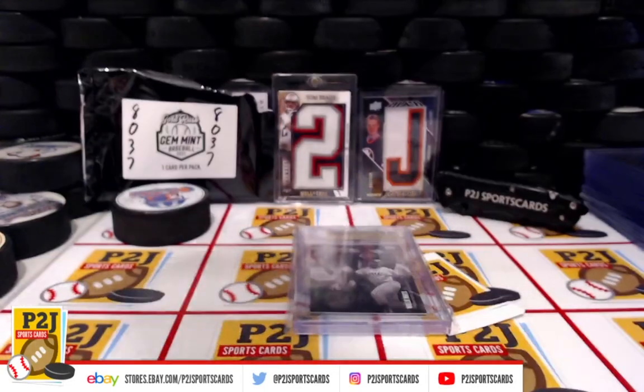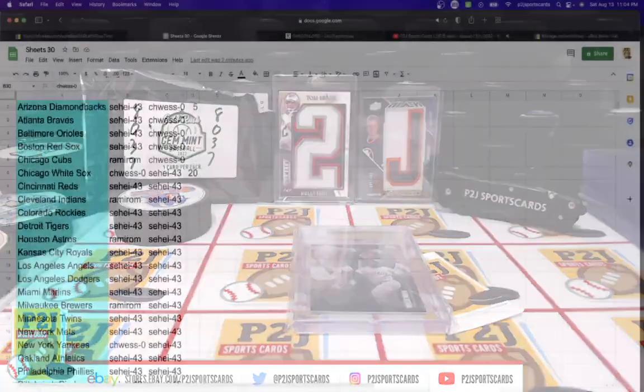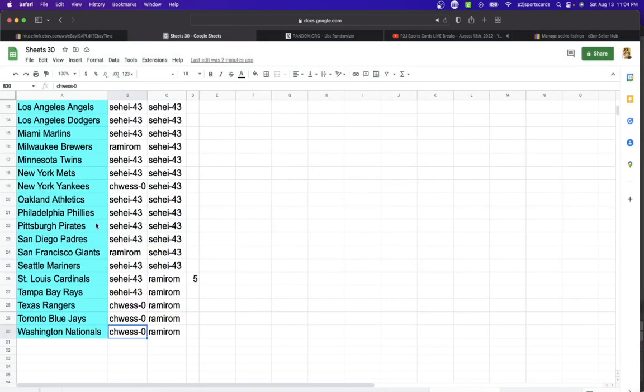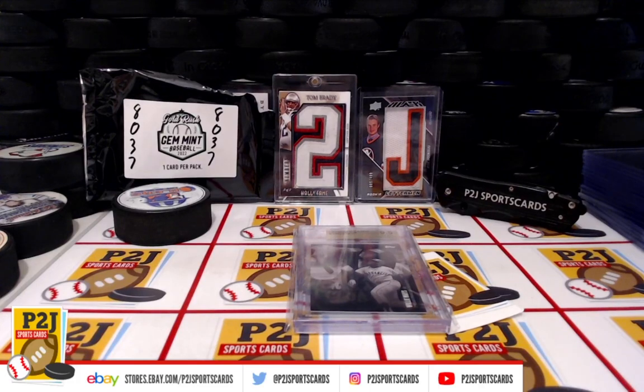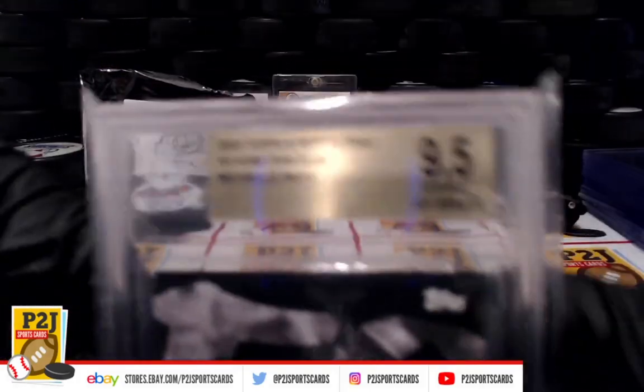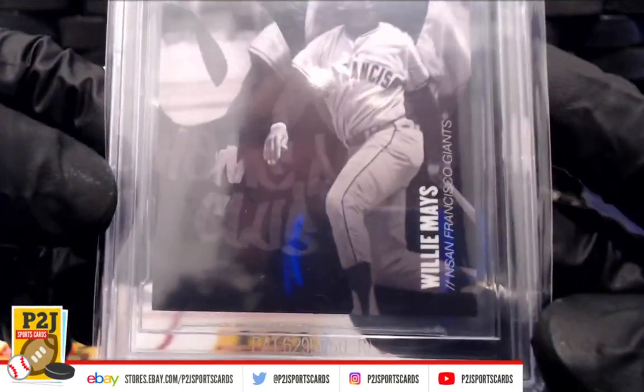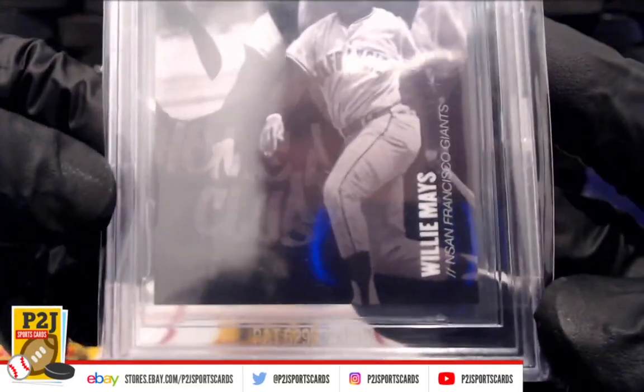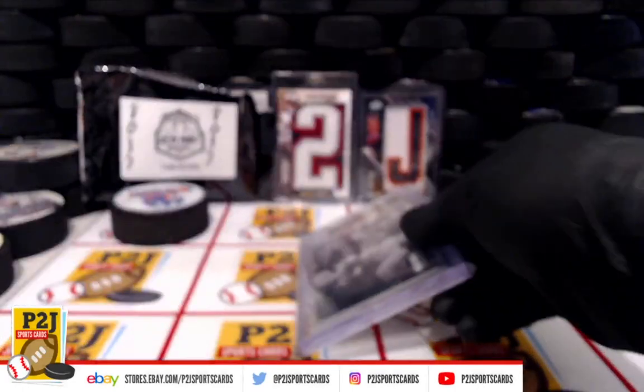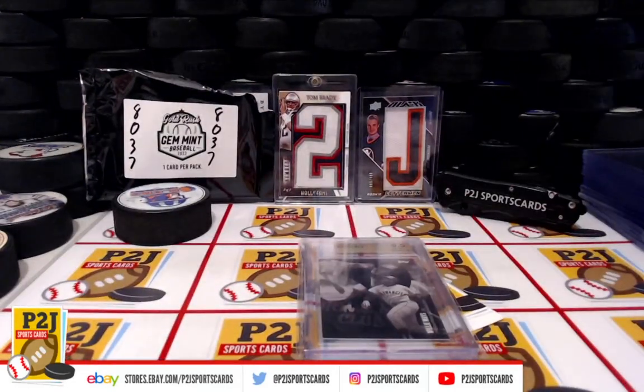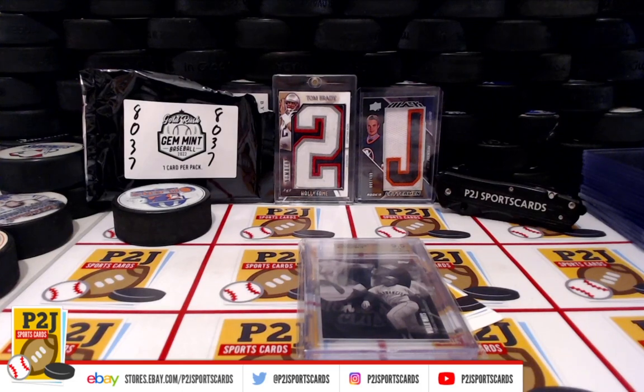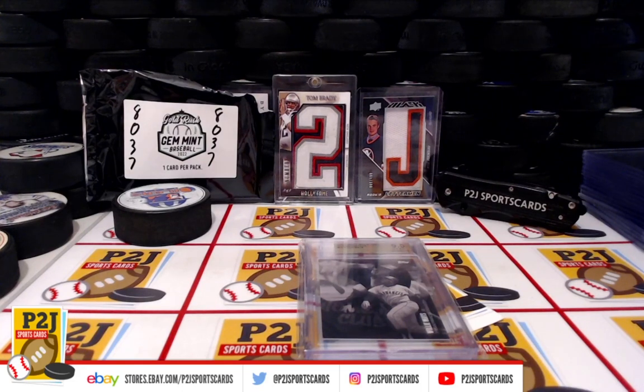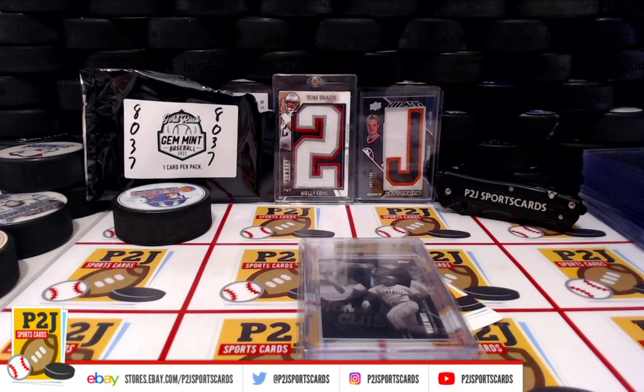San Francisco Giants, San Fran, going to Ram I Rom. Congrats on break 8037 for the 2022 Gold Rush Gem Mint Baseball Card Pack. Want to thank everyone for getting in the break and all of you watching, we do appreciate it. Don't forget to hit that red subscribe button. You'll find us on eBay and on social media at P2J Sports Cards. Hope to see you all very soon. Stick around for the bonus break spot in bonus 174. Thanks.